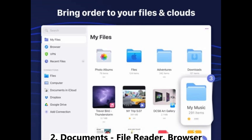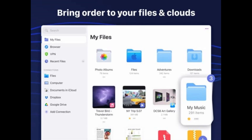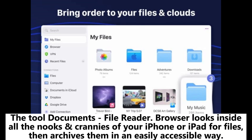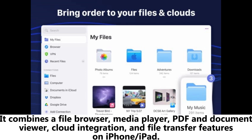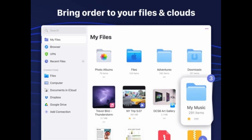2. Documents File Reader Browser. The tool Documents File Reader Browser looks inside all the nooks and crannies of your iPhone or iPad for files, then archives them in an easily accessible way. It combines a file browser, media player, PDF and document viewer, cloud integration, and file transfer features on iPhone or iPad.